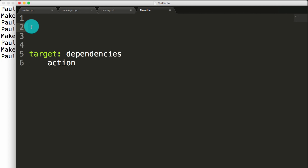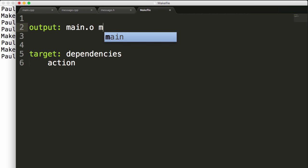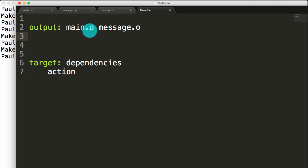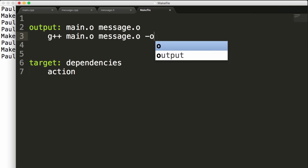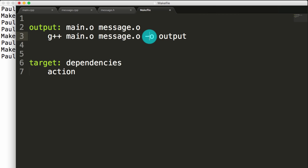The make file is going to look at the top target as its primary target, so I'm going to call mine output because that's what I'm going to name my executable. I want to recreate my executable anytime that my object files main.o and message.o change. When there's a change in either one of those, we're going to recompile both of those into a single executable using the -o flag and name this executable output. So this is saying: anytime that main.o or message.o change, recompile the two of them together into the executable named output.